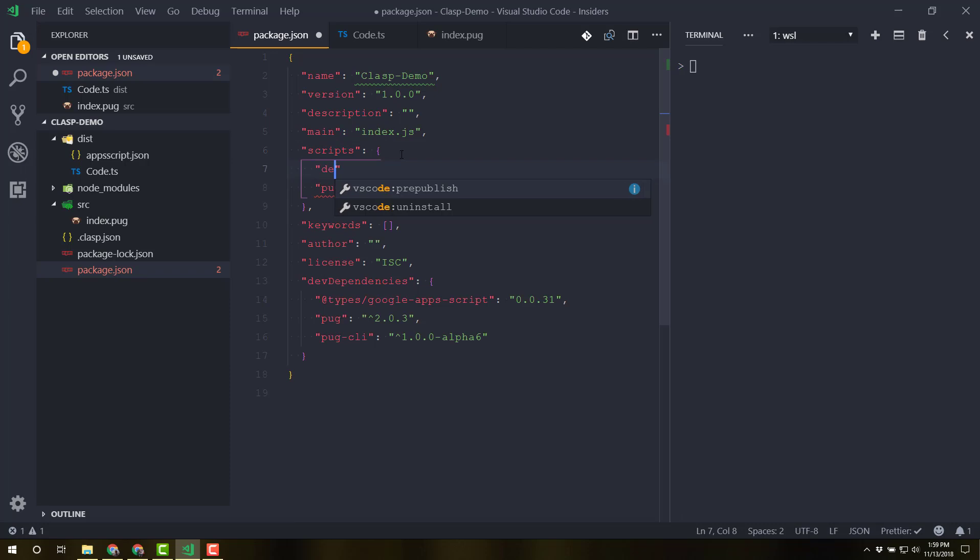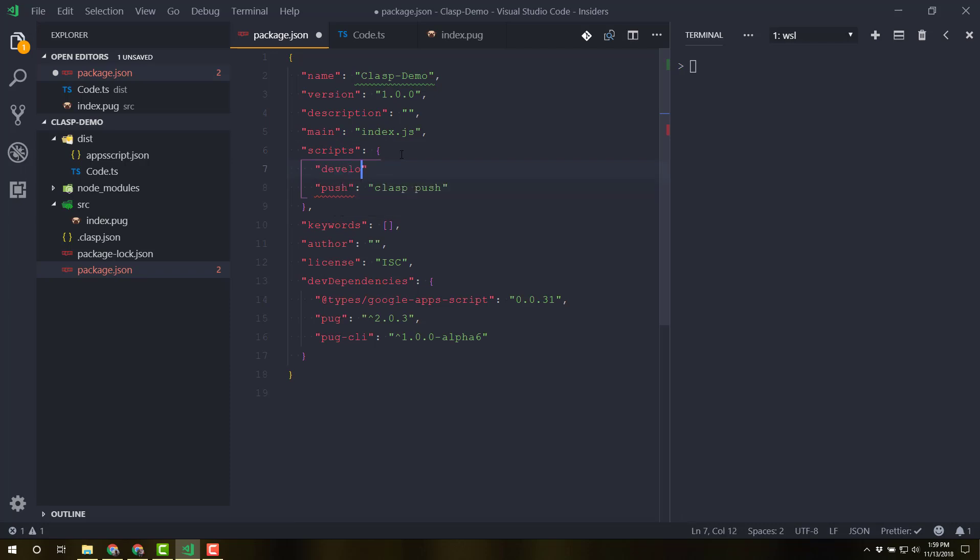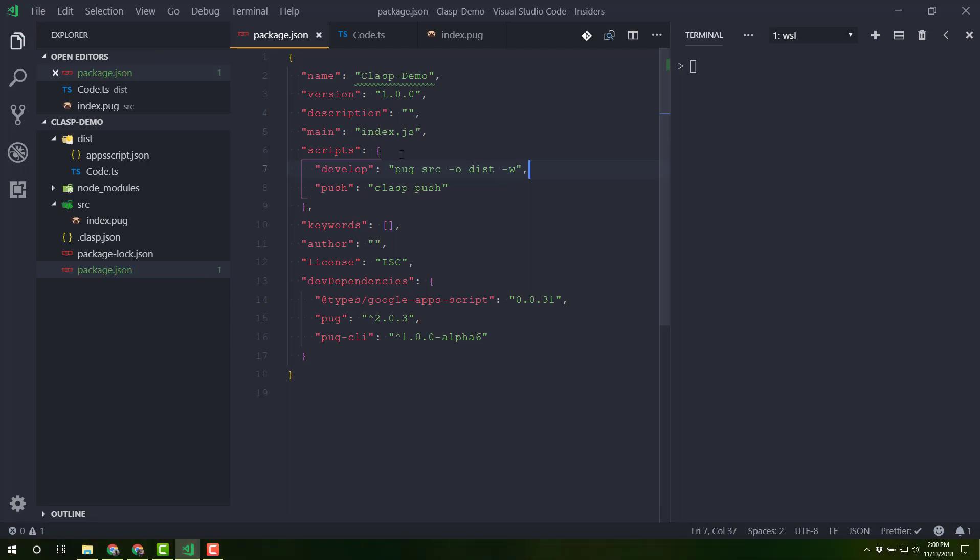Once pug finishes installing, we can come back into our package.json. And I'm going to add a develop script. And what this is going to run is pug. We're going to grab the SRC directory. We want to output everything from that directory into dist. And one other flag I'm going to add is the W flag. And that means it will watch changes in that file. So let me save that.